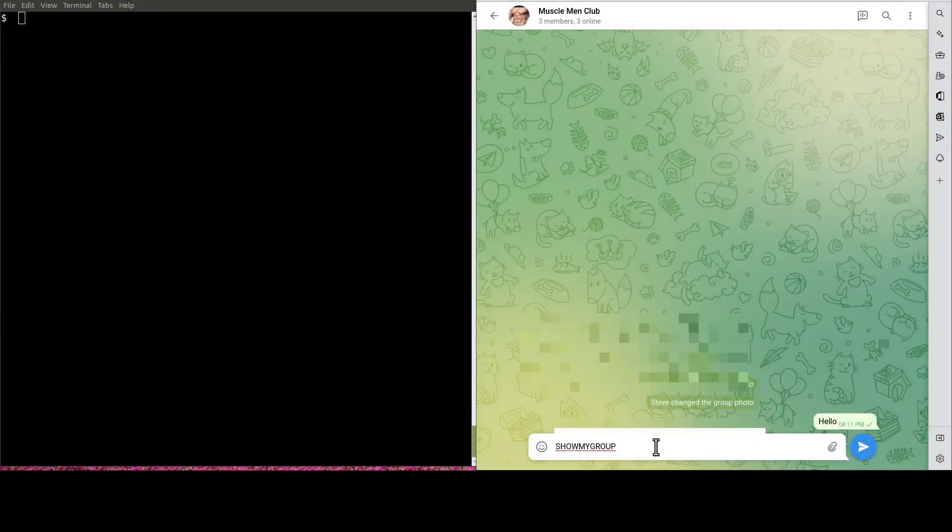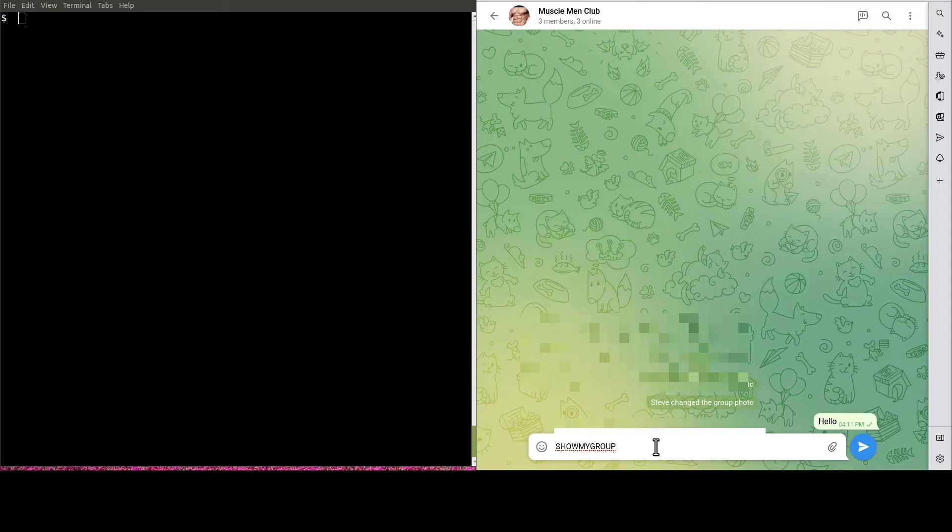Also, say something in the group from your Telegram client to give the Gateway a chance to learn about the group.